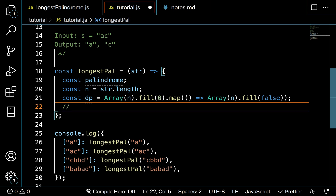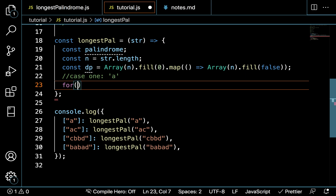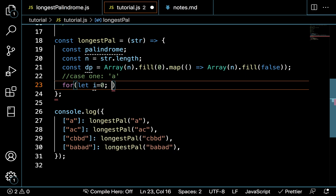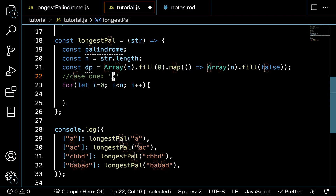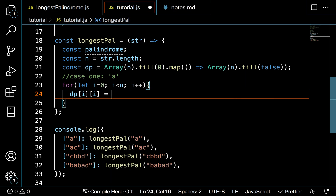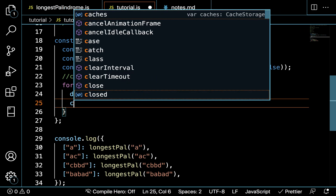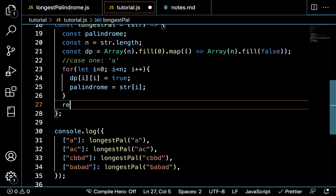Now that we have that, we handle our base case — Case 1 — which covers a single-character string like 'A'. We define a loop: i equals 0, i less than n, i plus plus. We set dp[i][i] equals true. Then we set palindrome equals s[i], and return palindrome.